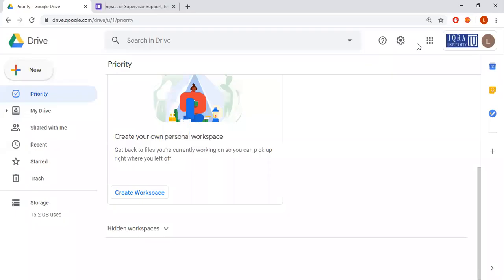Asalaamu alaikum class. In this video I'm going to guide you how you can create an online survey form. There are multiple methods through which you can create online forms, but here I'm going to use Google Forms because it is very easy and simple to create. If you are ready, let's start the process.